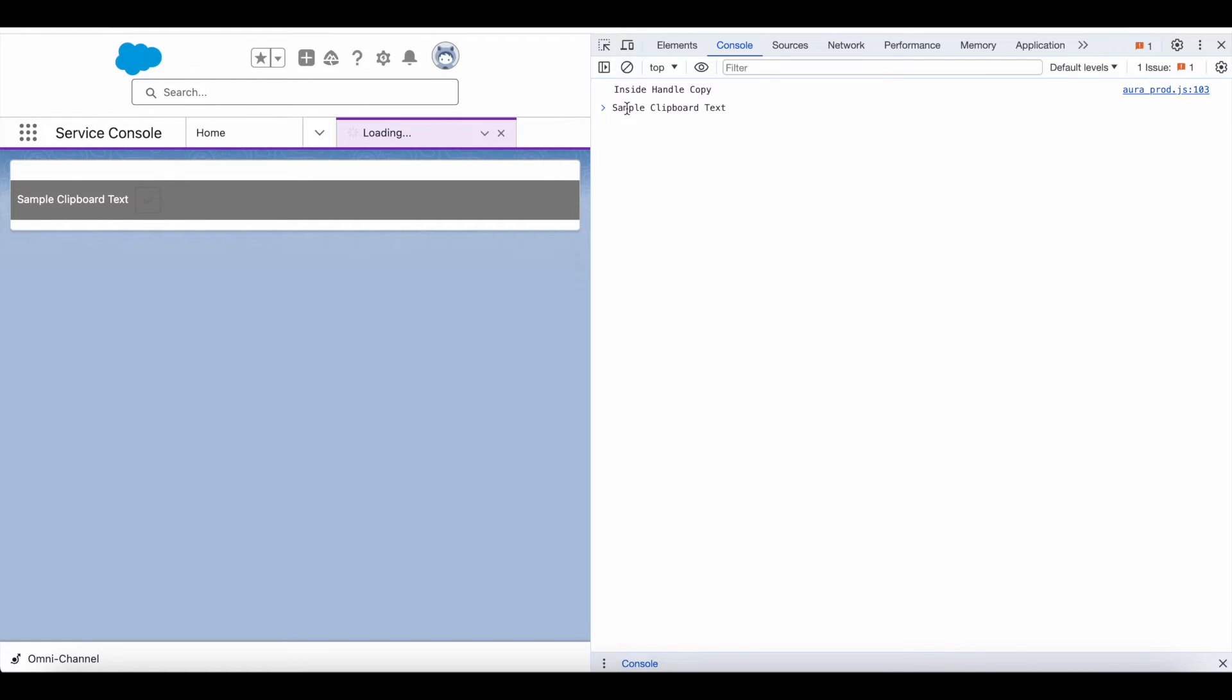So I'm able to paste it here. Let's look at the Lightning Web Component code behind this.